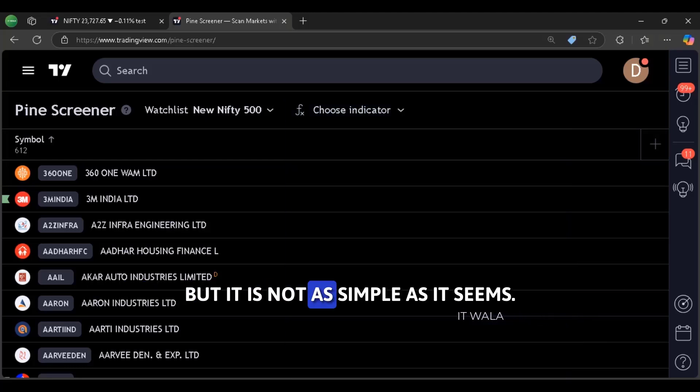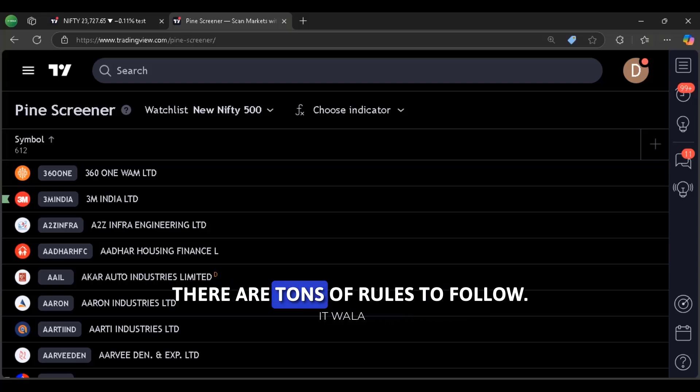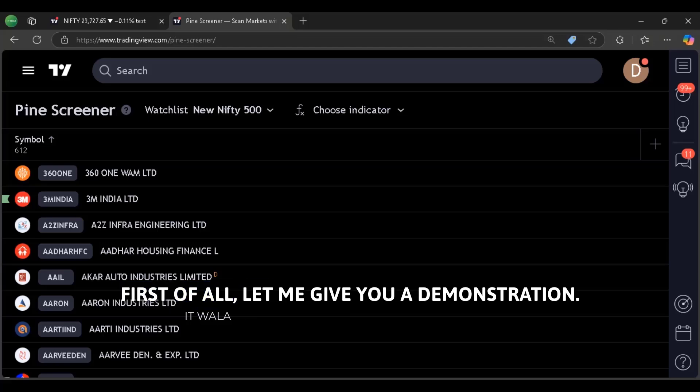But, it is not as simple as it seems. There are tons of rules to follow. First of all, let me give you a demonstration.